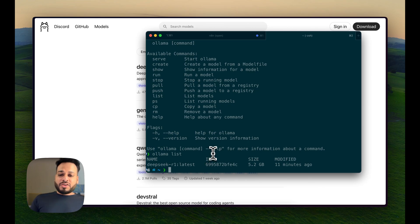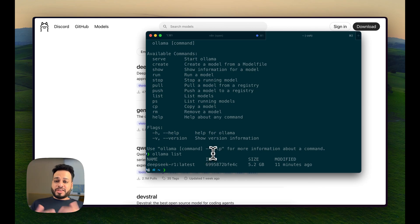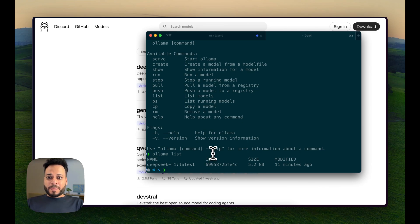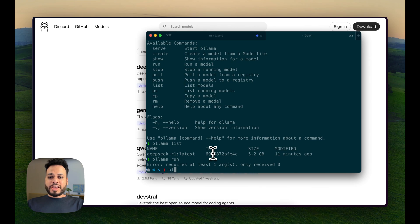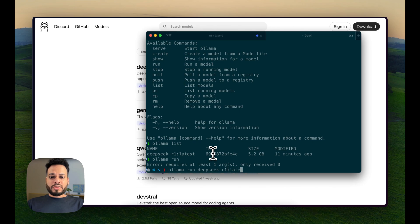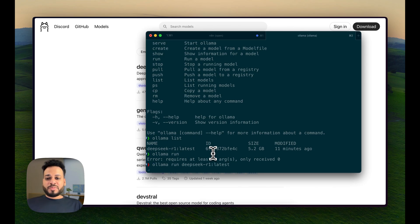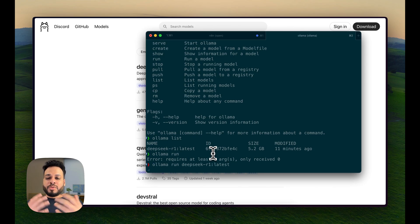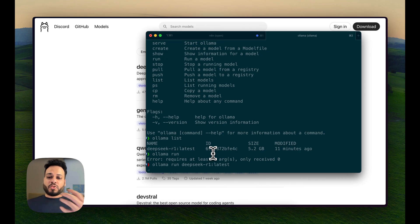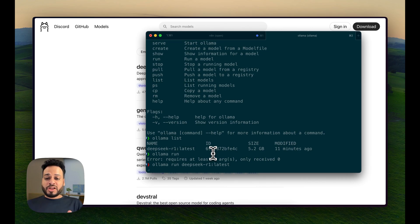If I show you how to run it in the command line itself, I'll type ollama run DeepSeek R1 latest. It will initialize DeepSeek R1 and we'll be able to communicate with DeepSeek R1 within our terminal of Mac itself.